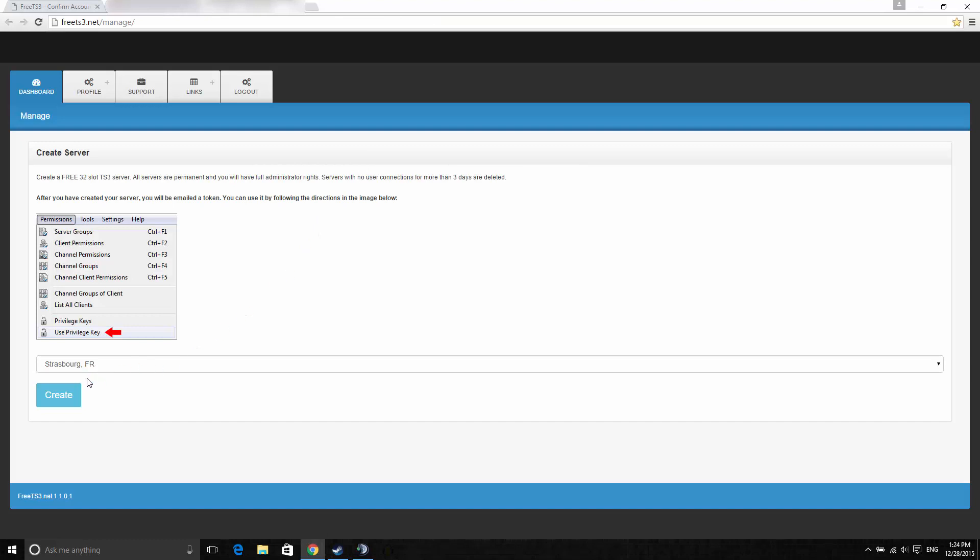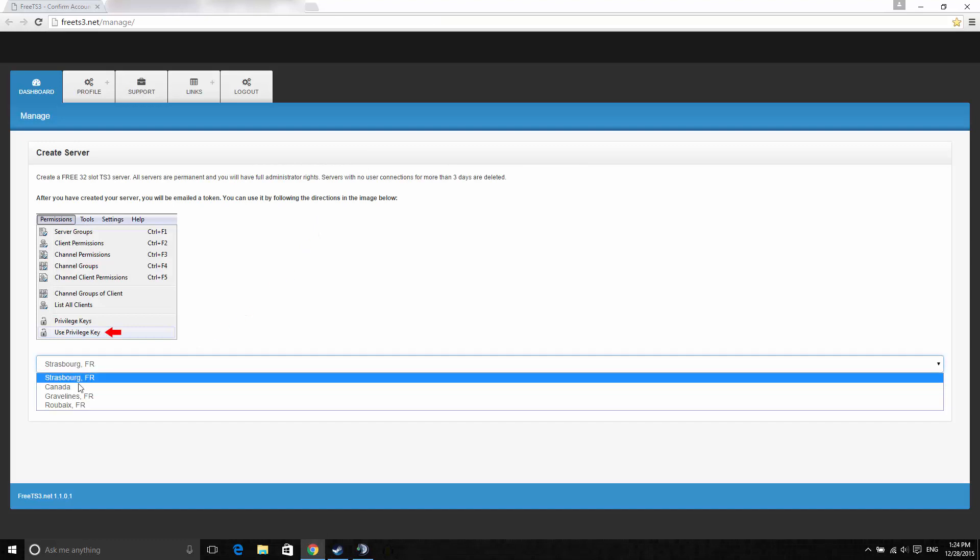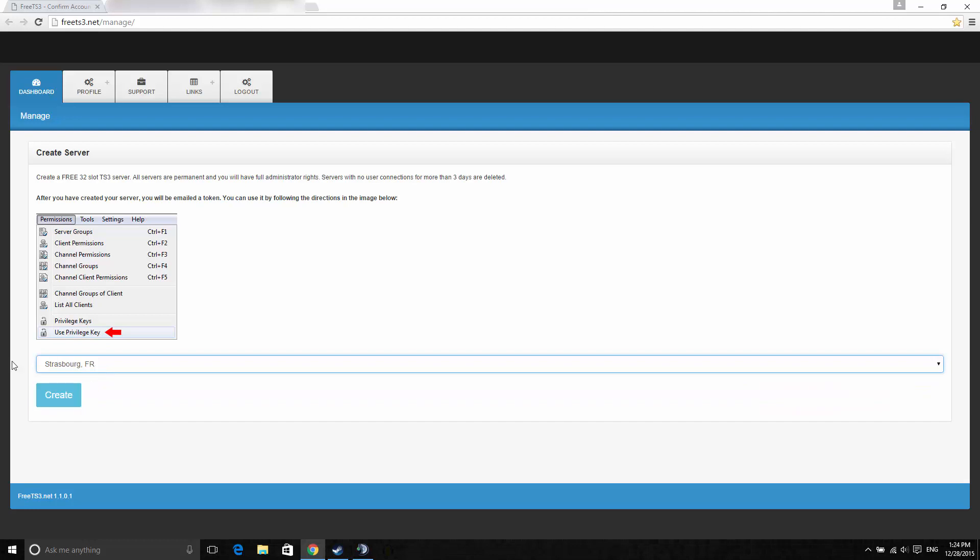Now you can see the servers. You have different server choices. I'll choose Strasburg since I'm close to that location. Once you've done that, just hit create.